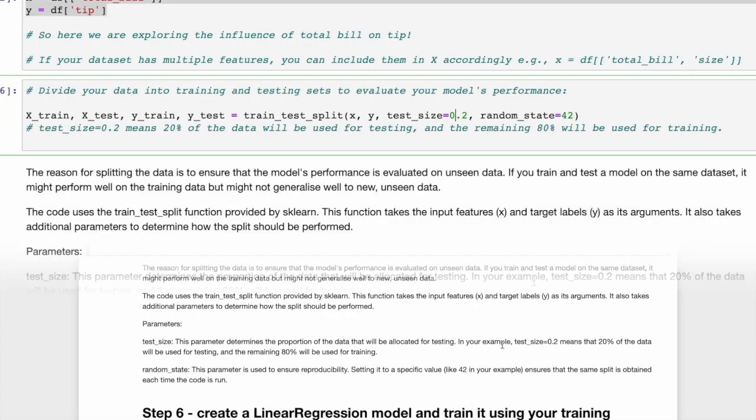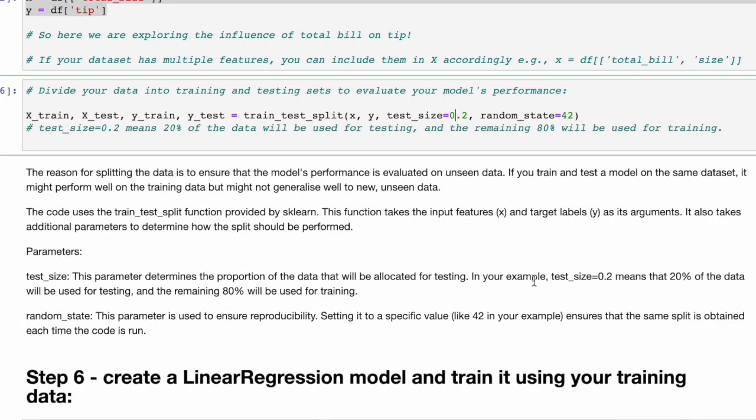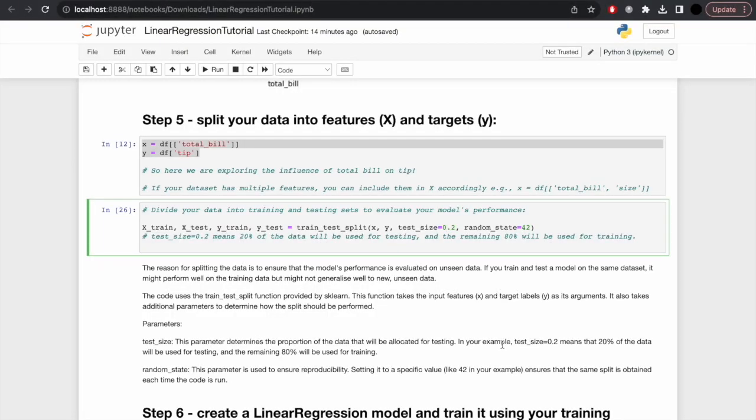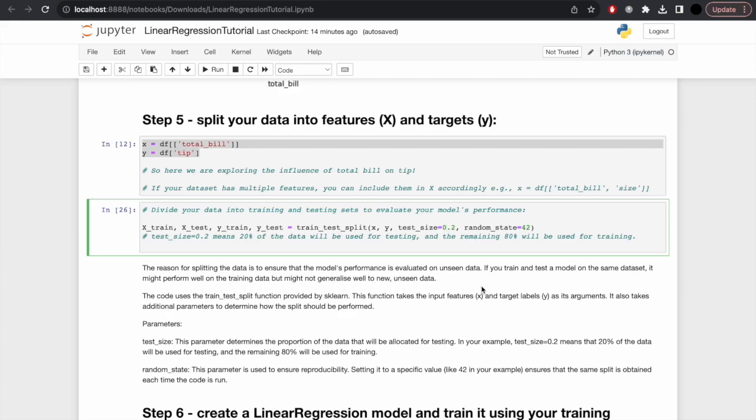The reason for splitting the data is to ensure the model's performance is evaluated on unseen data. If you train and test a model on the same dataset without splitting, it sees all the data, whereas here it only sees the training data before it gets tested. It might perform brilliantly with this data but not generalize to new data. The random_state parameter is used for ensuring reproducibility. Setting it to a specific value like 42 ensures the same split is obtained each time the code is run.